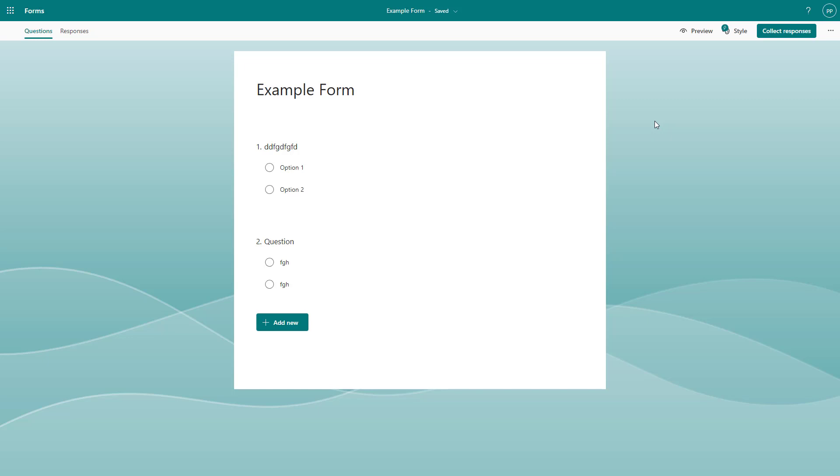And that is how you can generate a link for view and edit inside of Microsoft Forms. So I hope you guys learn something as always. And as always, please like, comment, share and subscribe.